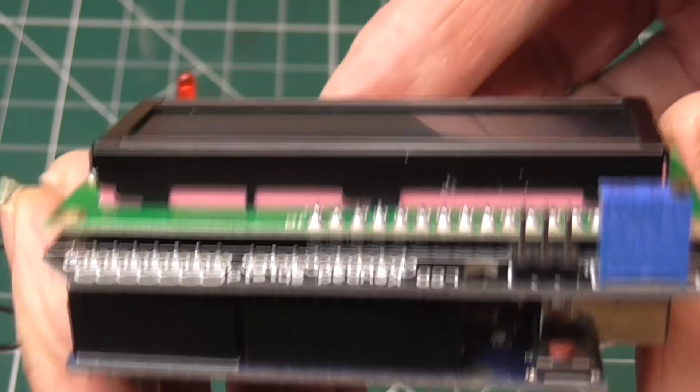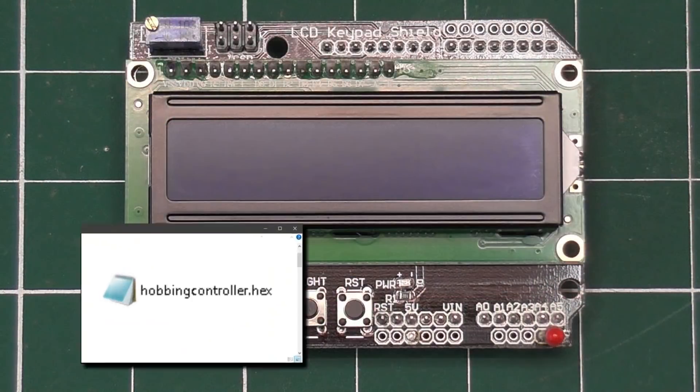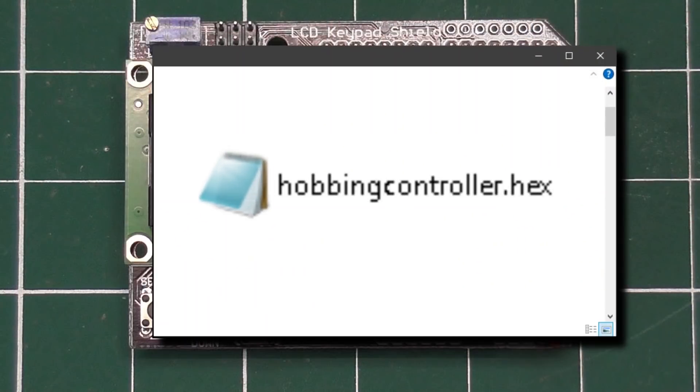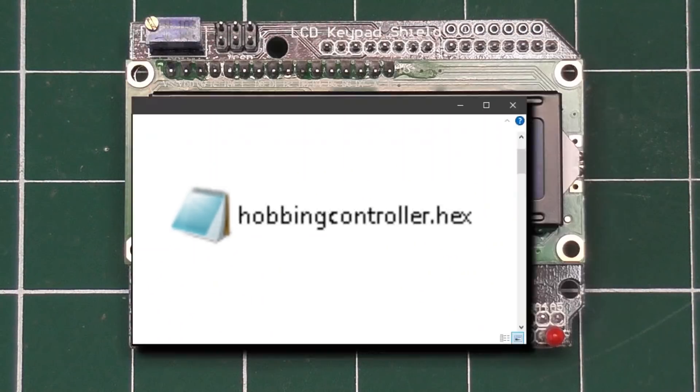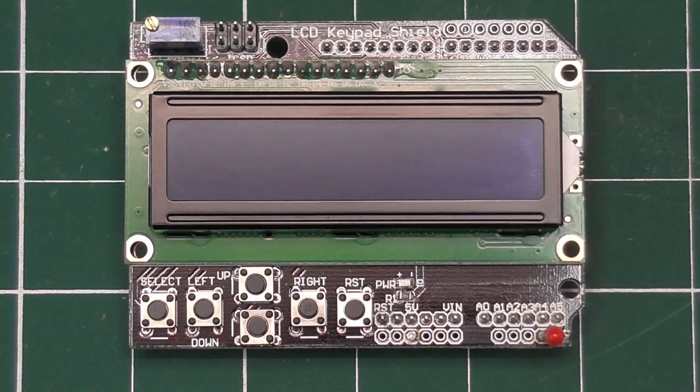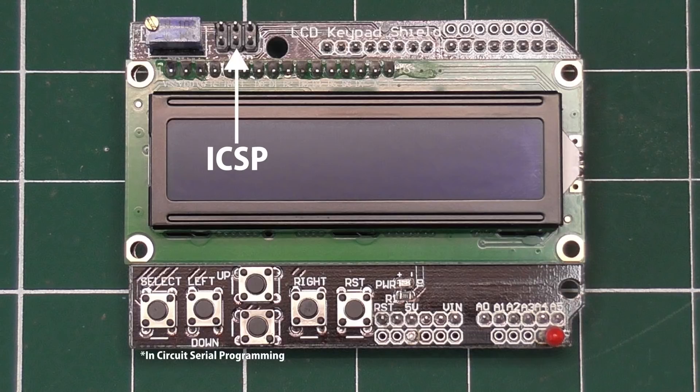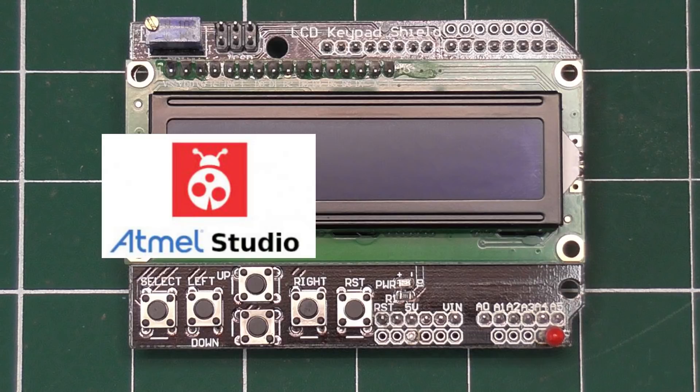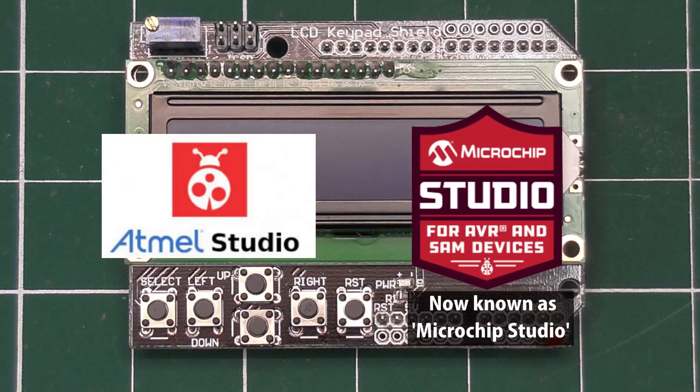To do this you will need the hex file. If you have an AVR programmer, you can plug this into the ICSP socket on the shield, and program it with Atmel Studio, which is a free download.